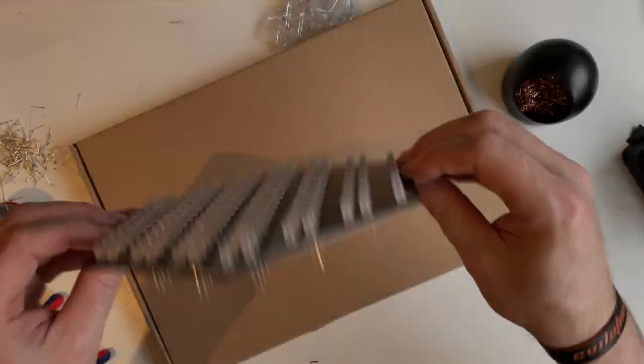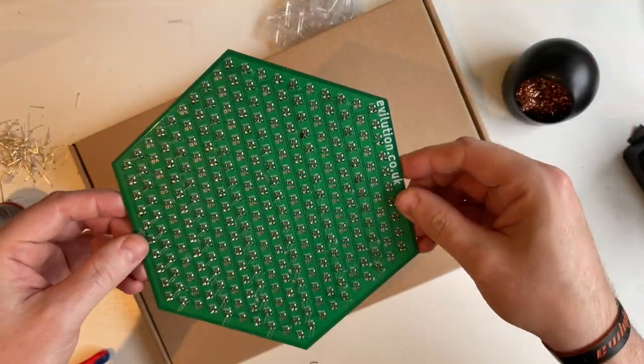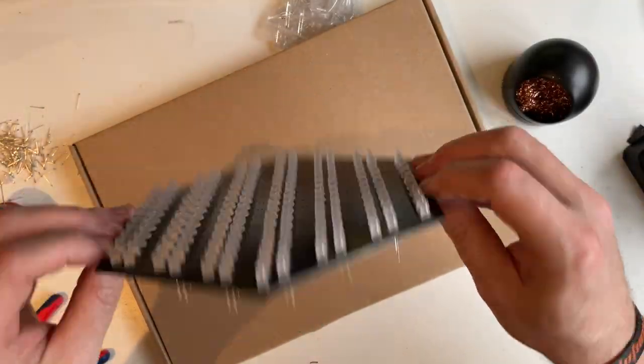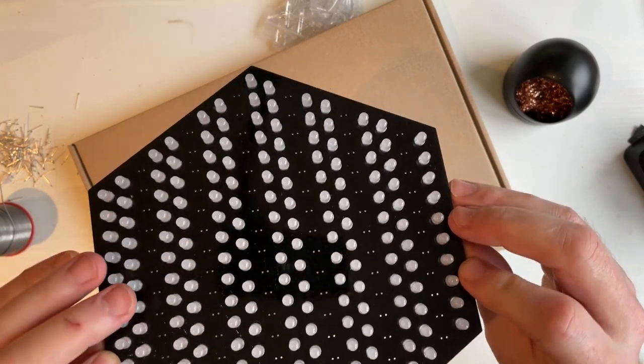All right, that's two thirds done. Just got to trim the legs off these ones before we start the final set.